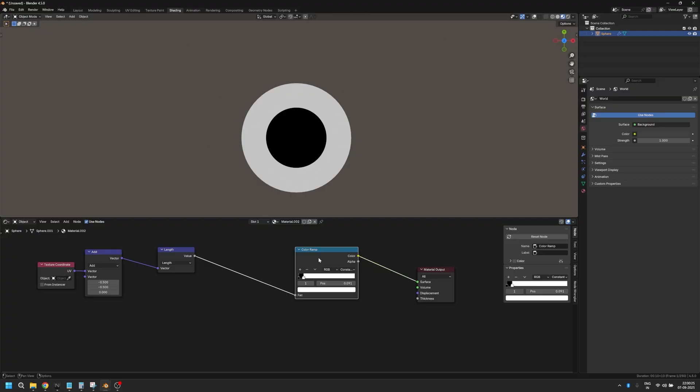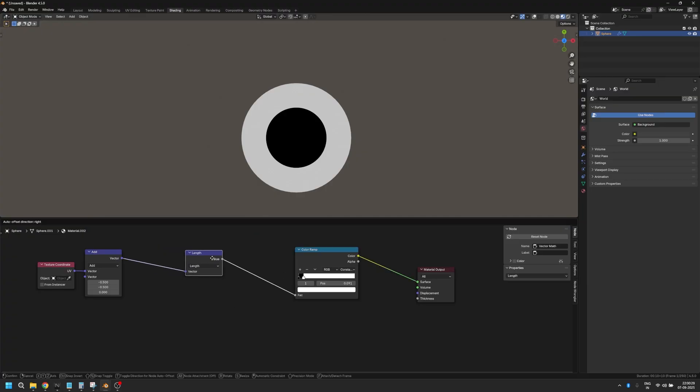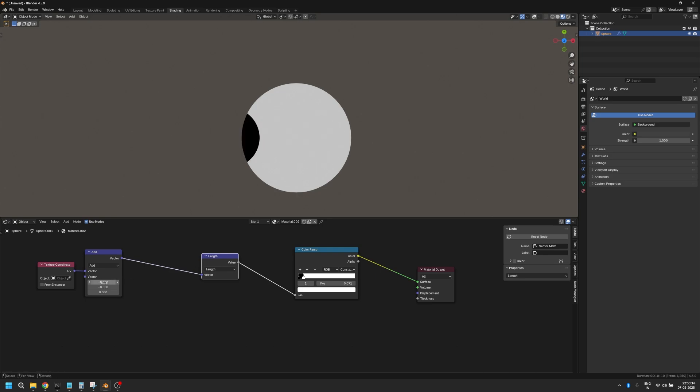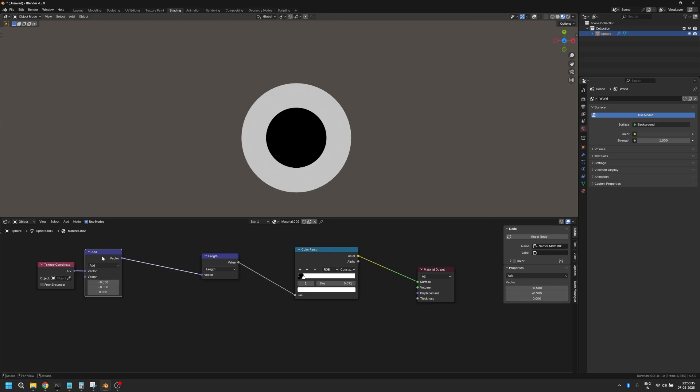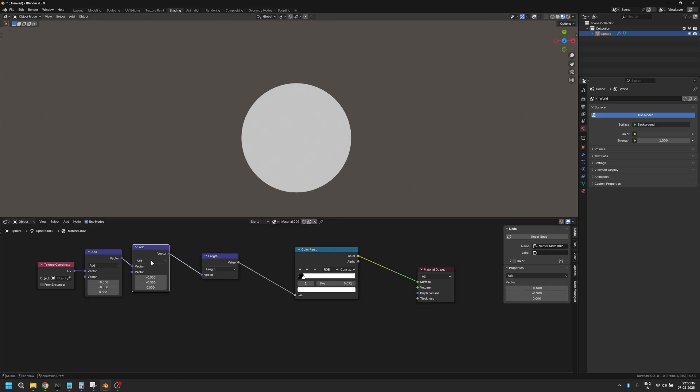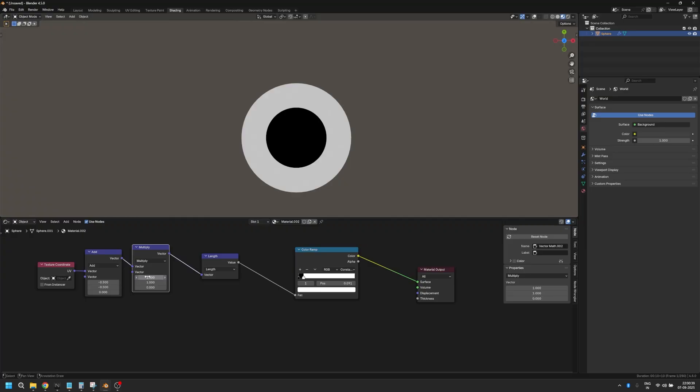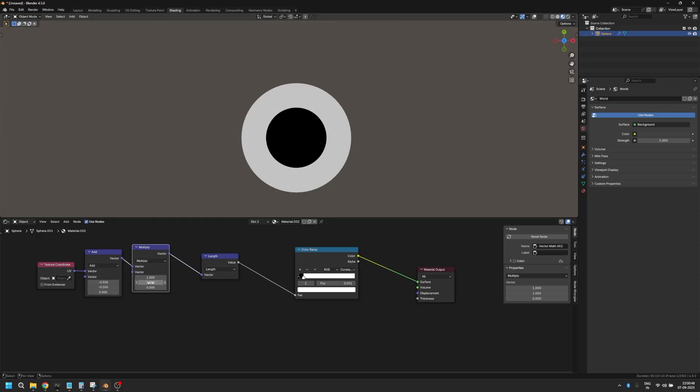Now before we even get into creating more details on our eye, we need to make sure that we create some basic settings here. We already know that we can manipulate the position of our eye. Now if you just duplicate this and switch it to multiply and make sure it's at one, you can now move these sliders to just manipulate the size of your eye.